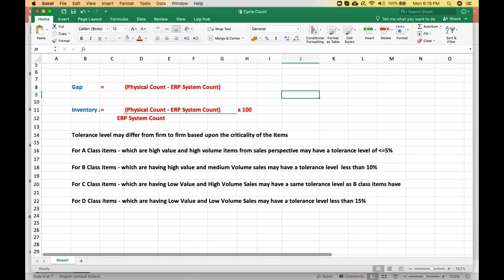Class A items are sold in high volumes and also have a very high unit price, giving them a high sales value. Class B items have a very high sales value but medium to low volume. Class C items have a low sales value but very high volume. Class D items are neither high in value nor sold in high volumes.